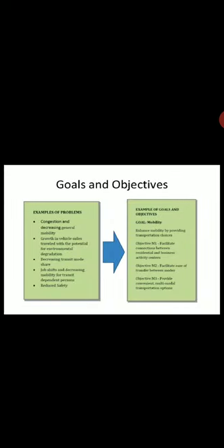Now we should discuss the goals and objectives, which are the important goals of transportation planning. The mobility plan is a every-five-year device important for cities to make policies in transportation planning. The first goal relates to congestion, decreasing general mobility growth in vehicle miles, decreasing transport mode job shifts, and reducing safety issues.